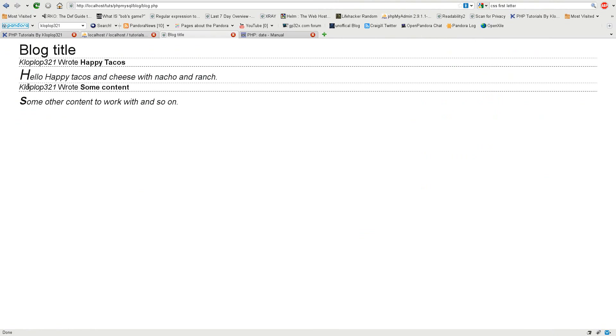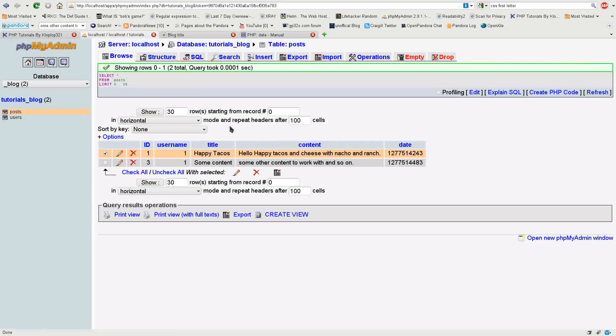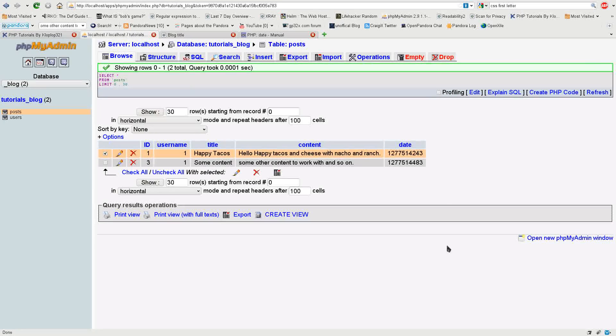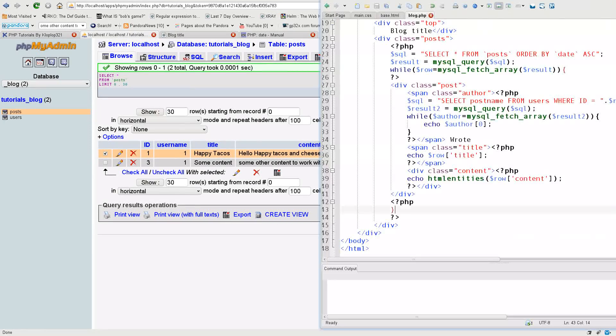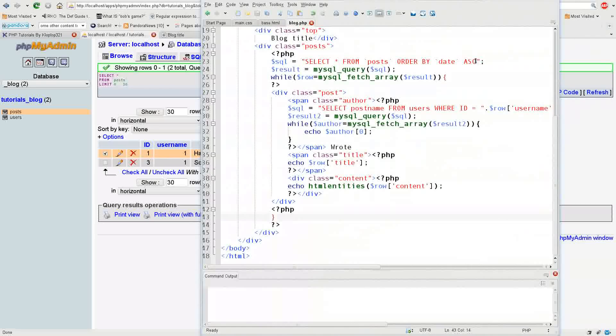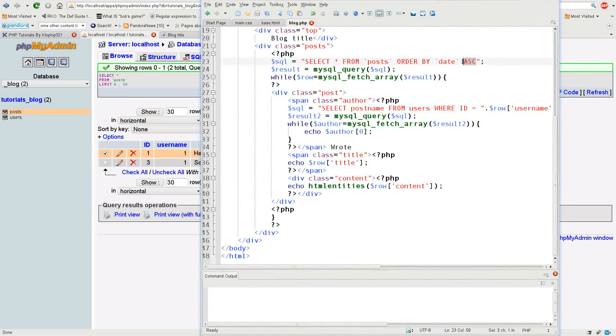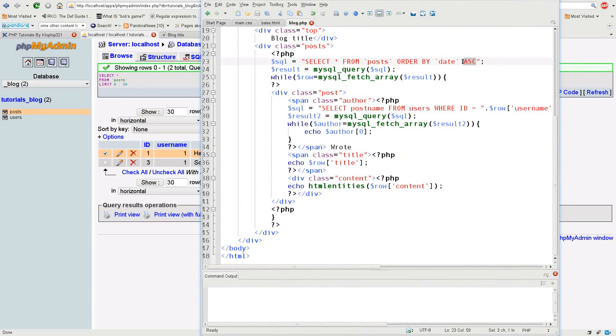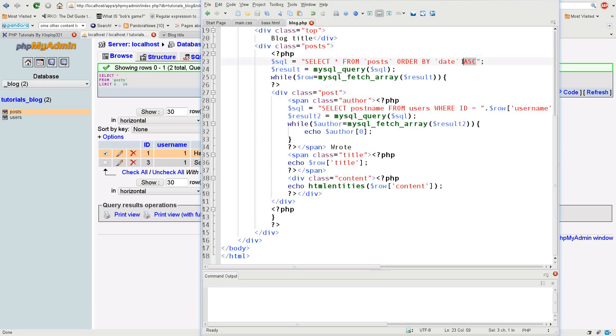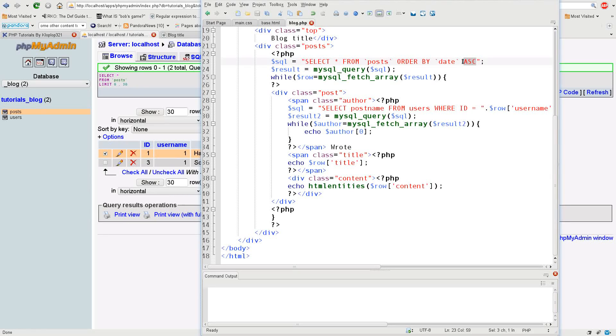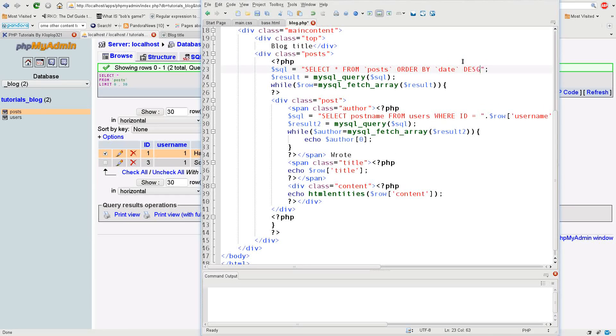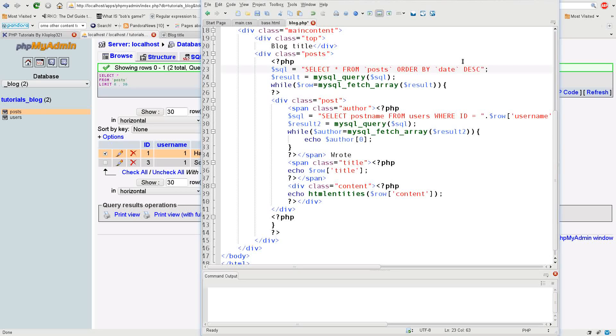And as you see we have Klopp-Lopp wrote happy tacos and it has the content there. If I wanted to change something, currently it's putting the earliest post written at the top and blogs usually have the latest post at the top. So I'm going to change from ascending to descending, that's DESC in terms of SQL.